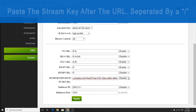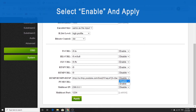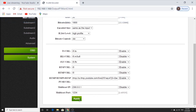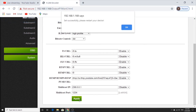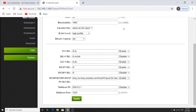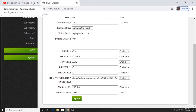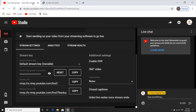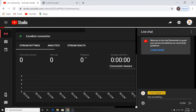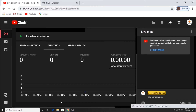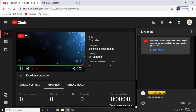Next, we're going to select Enable and click on Apply. We're going to restart the device, and now the video source from your HDMI input should be streaming live on YouTube.